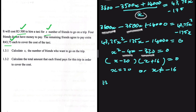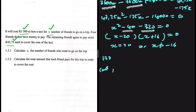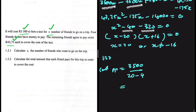For 1.3.2, calculate the total amount each friend pays to cover the cost of the trip. The cost per person when the four friends don't have money to pay equals 3500 divided by (x minus 4). We know x is 20, so 3500 divided by 16. Each friend pays 218.75 rands to cover the cost of the trip.